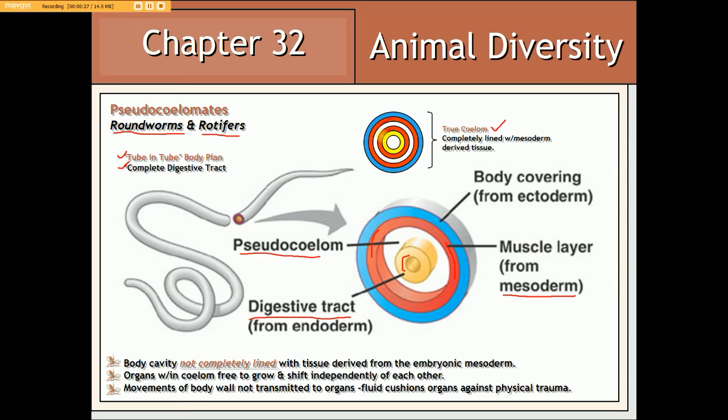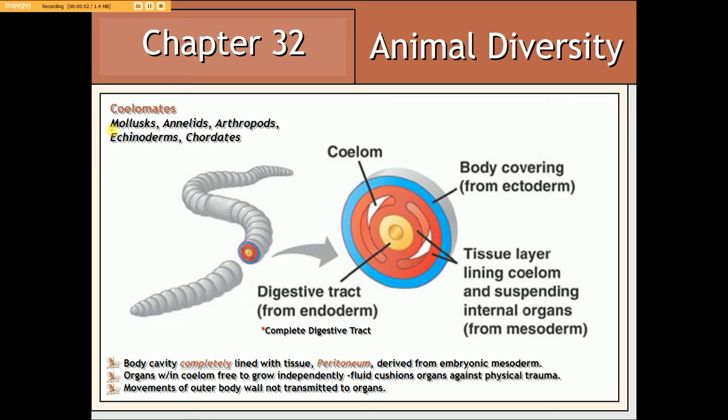Bilateral triploblasts regarded as coelomates include mollusks, annelids, arthropods, echinoderms, and chordates. These organisms all exhibit a true coelom — a body cavity completely surrounded by muscle tissue derived from the embryonic mesoderm. With regards to the digestive tract, it is complete, as in pseudocoelomates, meaning it has two openings — a mouth at one end and an anus at the other — and exhibits unidirectional migration of material.